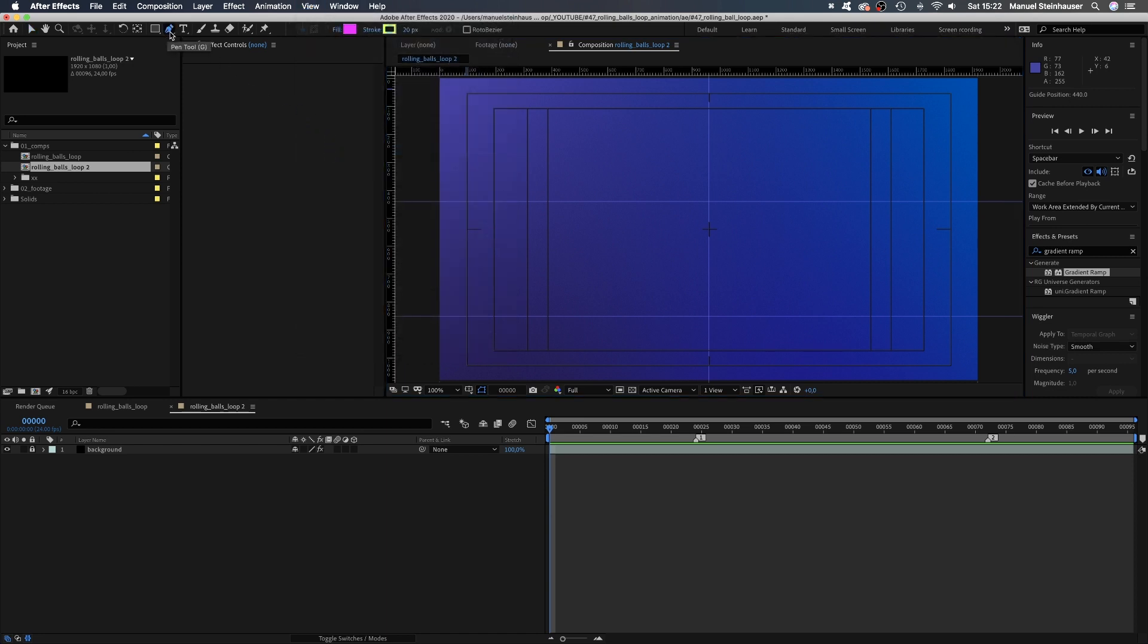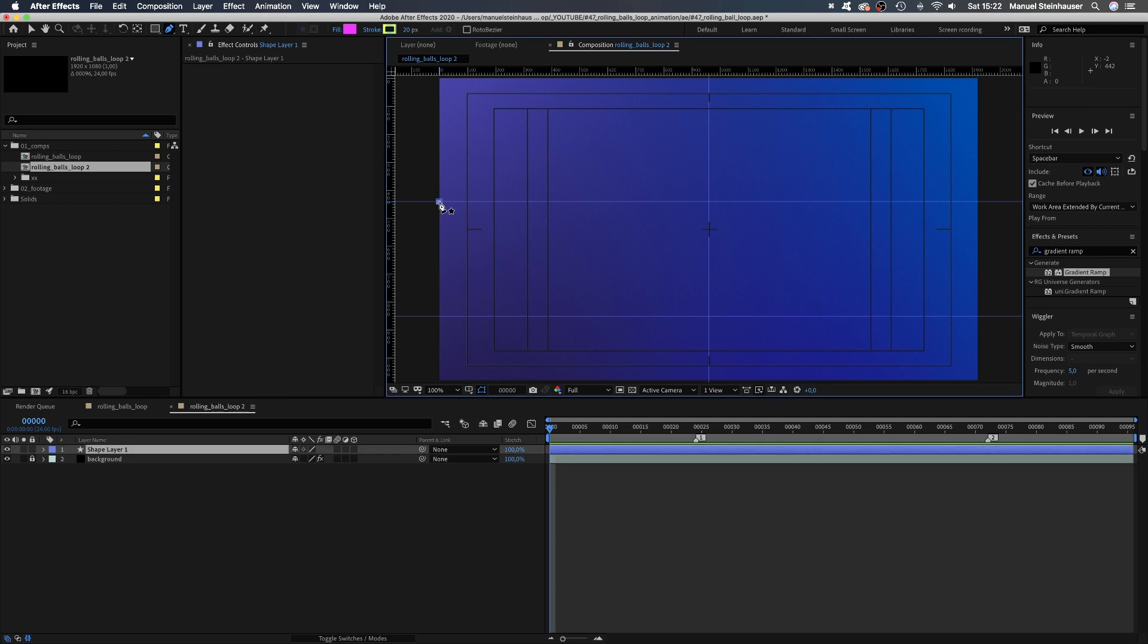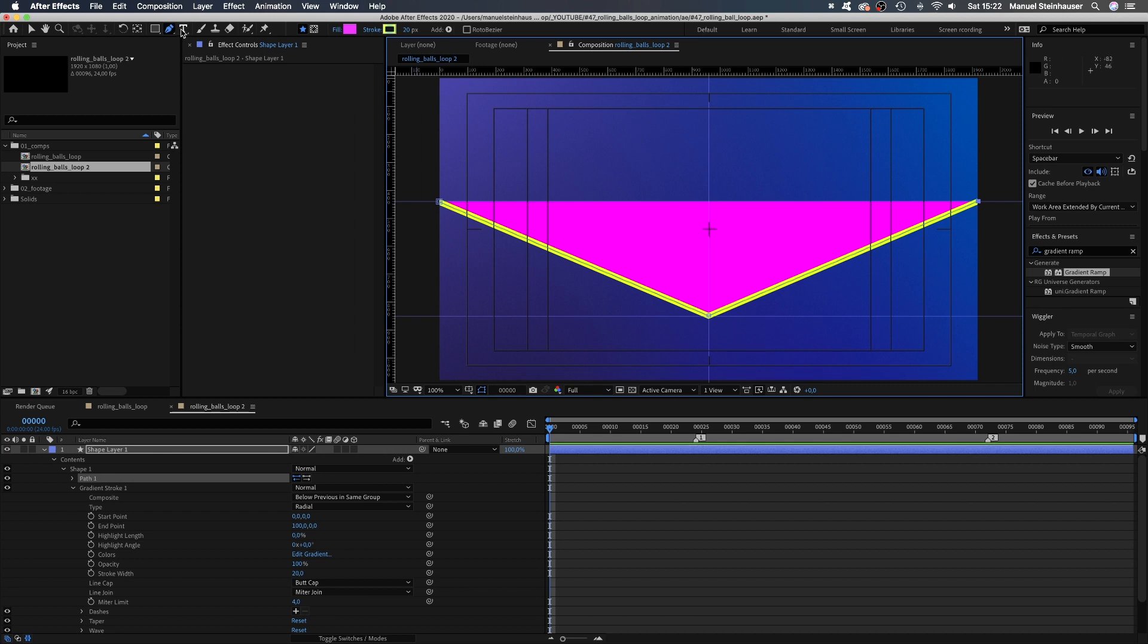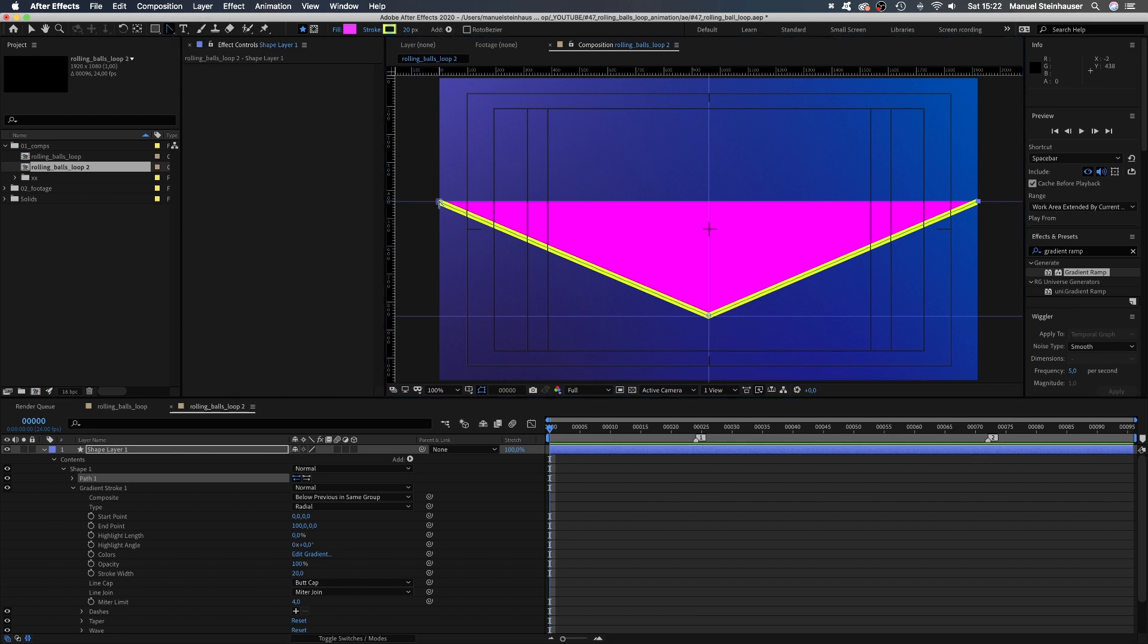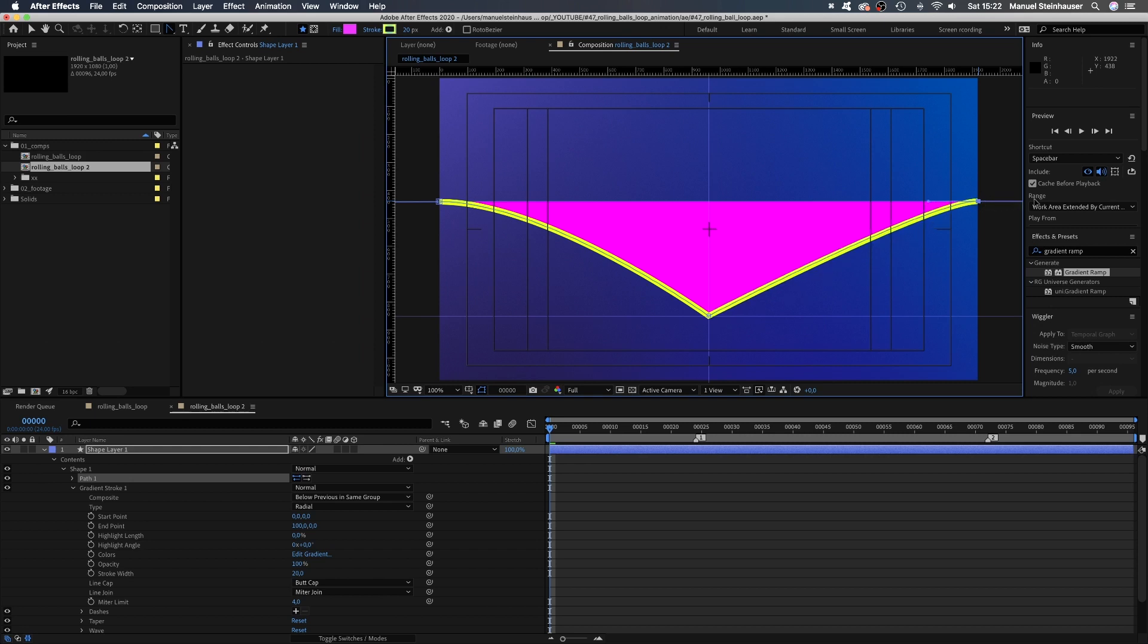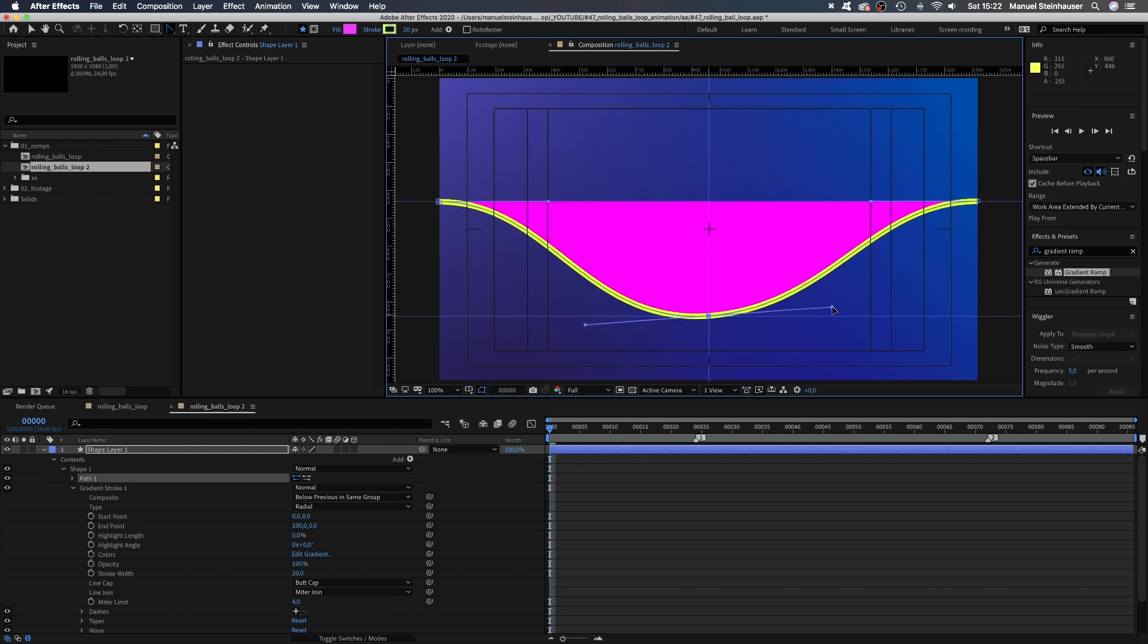Now we grab the pen tool and draw a line starting where the left corner and the upper guide meet, going down to this lower cross here, then back up to the right guide here at the right corner. Make sure all points snap to the guides. Then we grab the convert vertex tool and drag the handles along the guides to create some nice and soft curves.